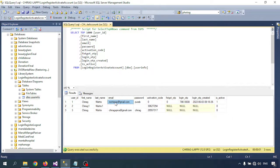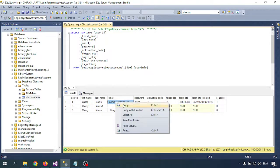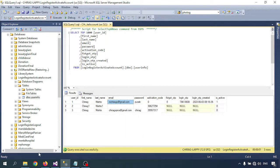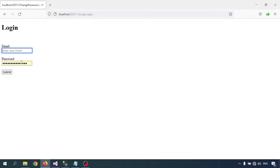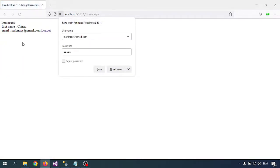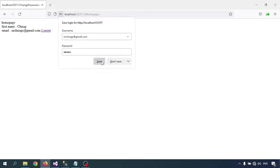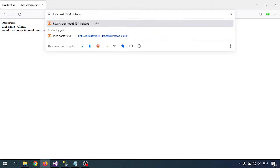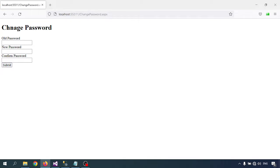Let me check the database for the login username and password. In the database, the username is 'jirag' and the password is 'putup'. I'll log in with those credentials. Now I'm logged in, so I can open the change password page.